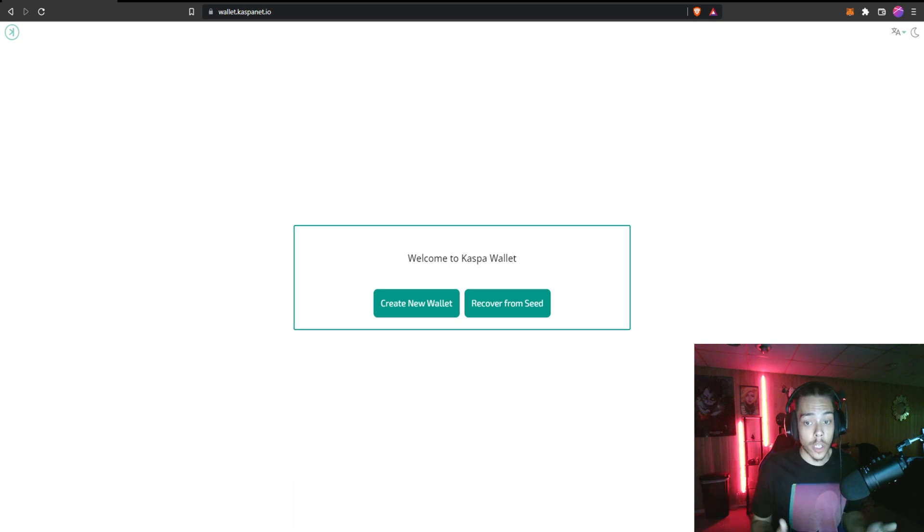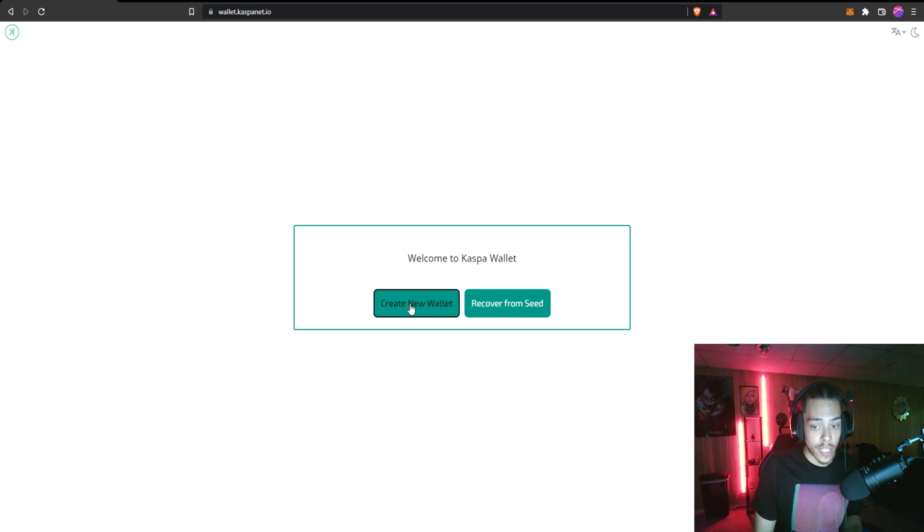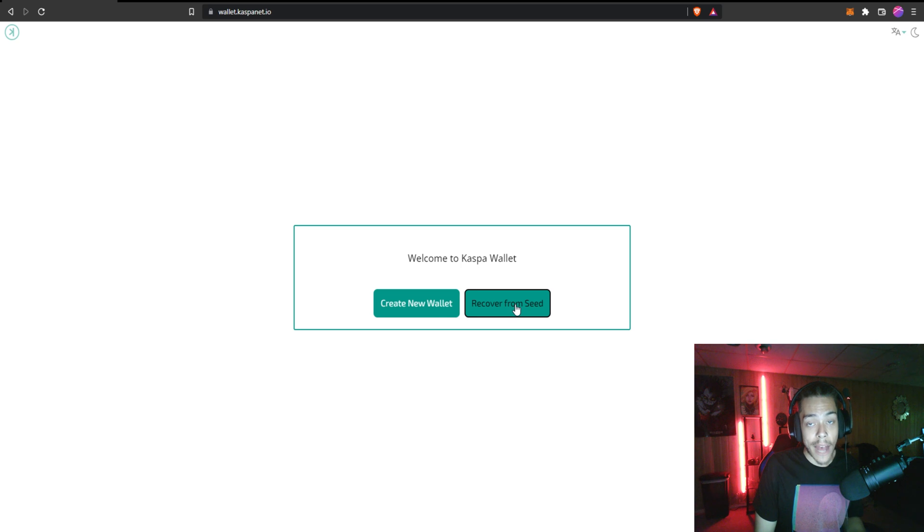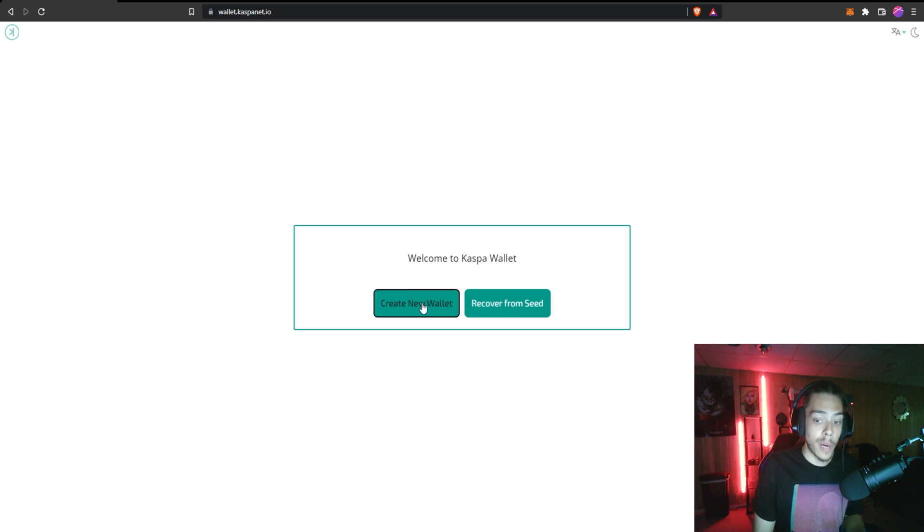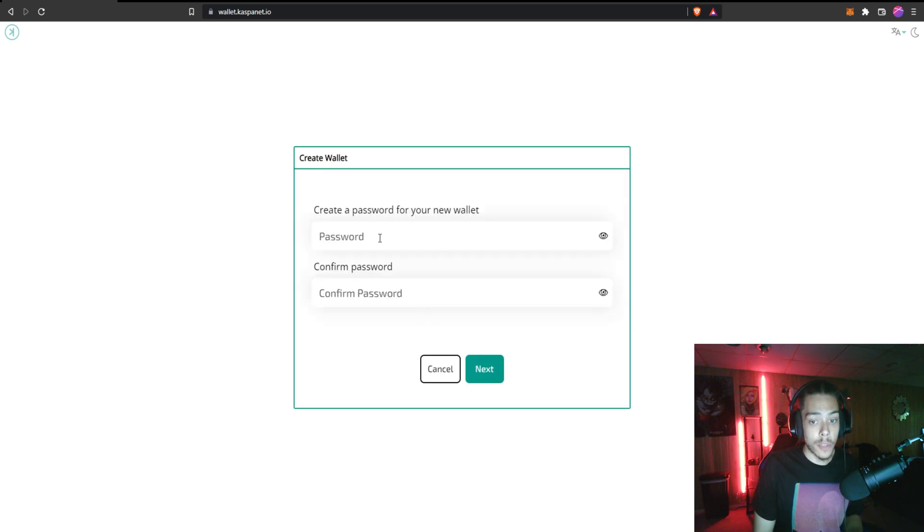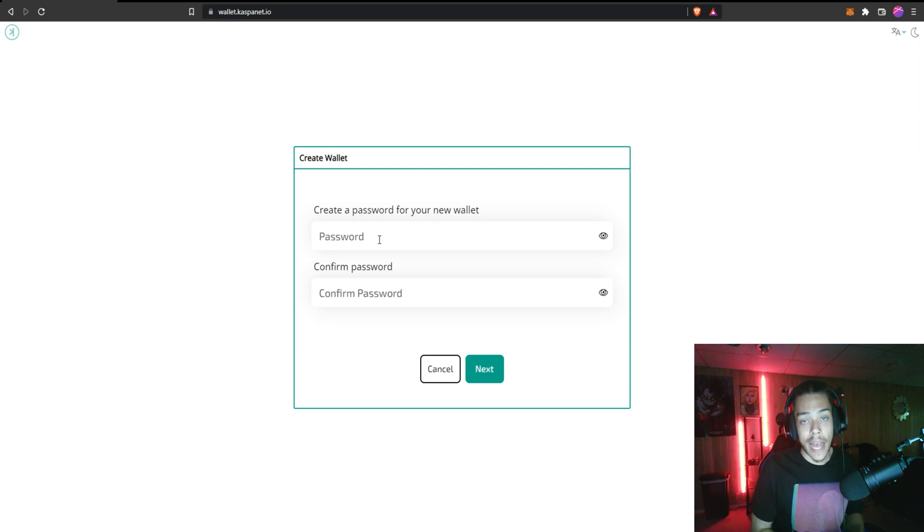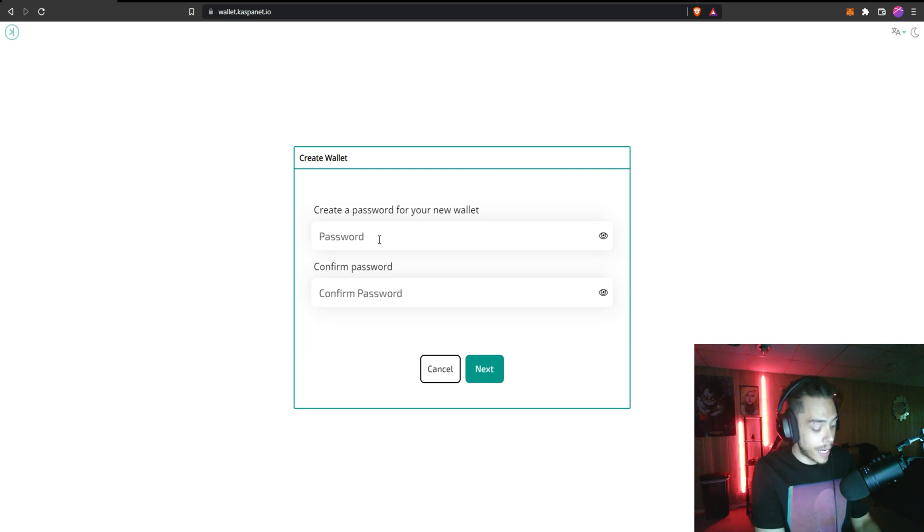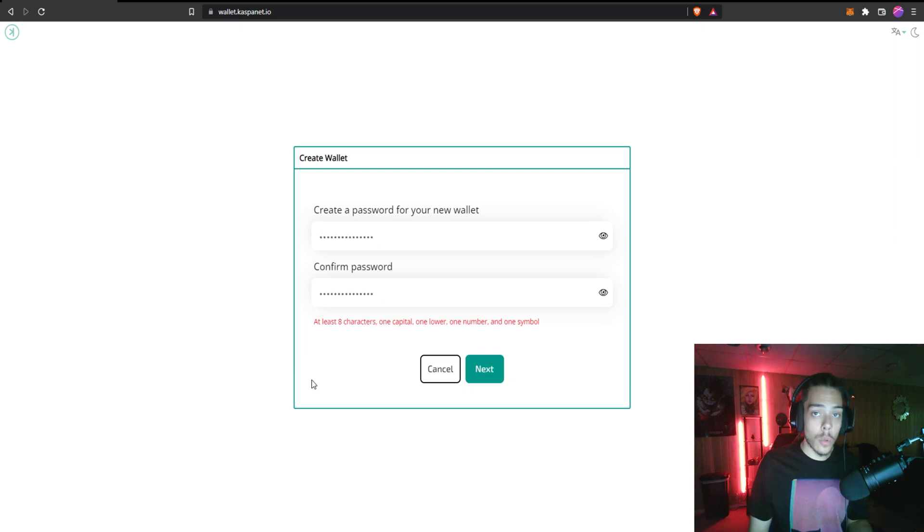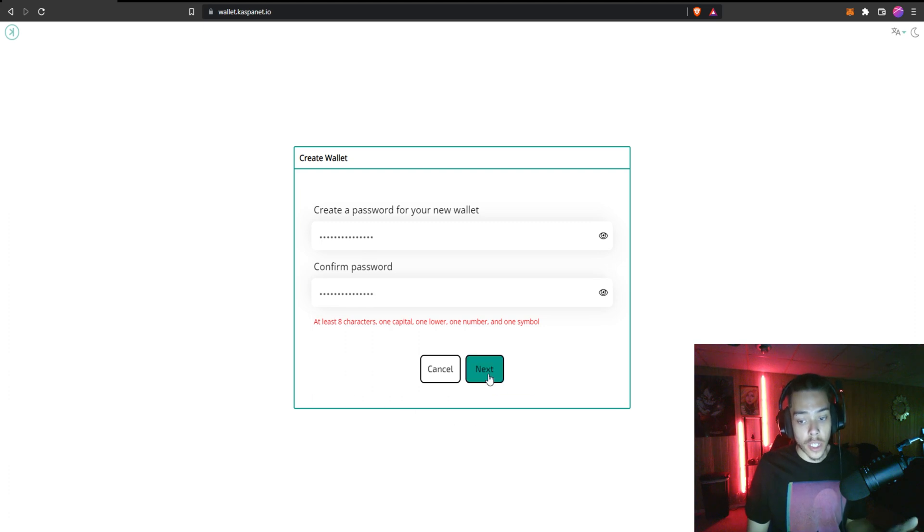Now the very first thing we're going to want to do obviously is click create new wallet. If you do have a seed phrase you can just recover one, but I'm assuming it's going to be new. So go ahead and put in a password that you want. I'm going to go ahead and just put something random in. So once you got your password in there, go ahead and just click next.